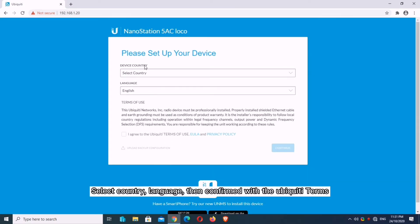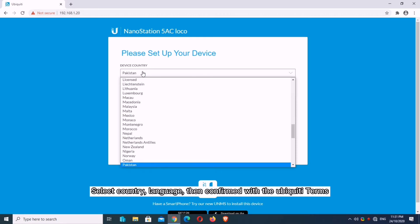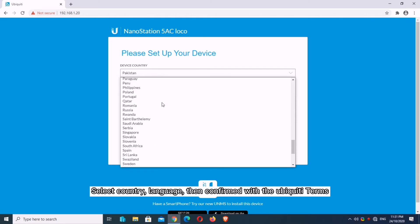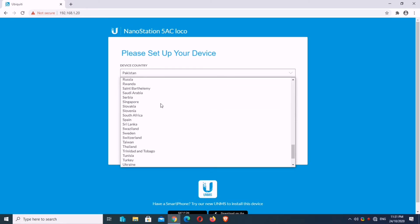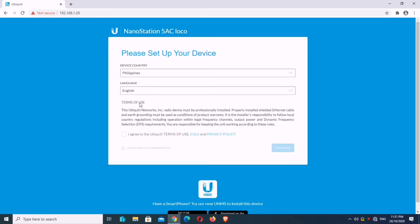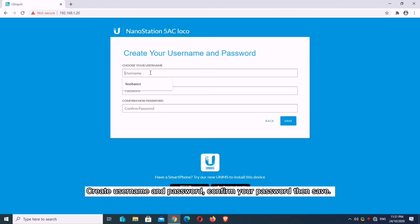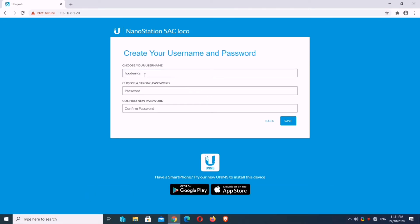Select Country, Language, then confirm with the Ubiquiti terms. Create username and password. Confirm your password then save.